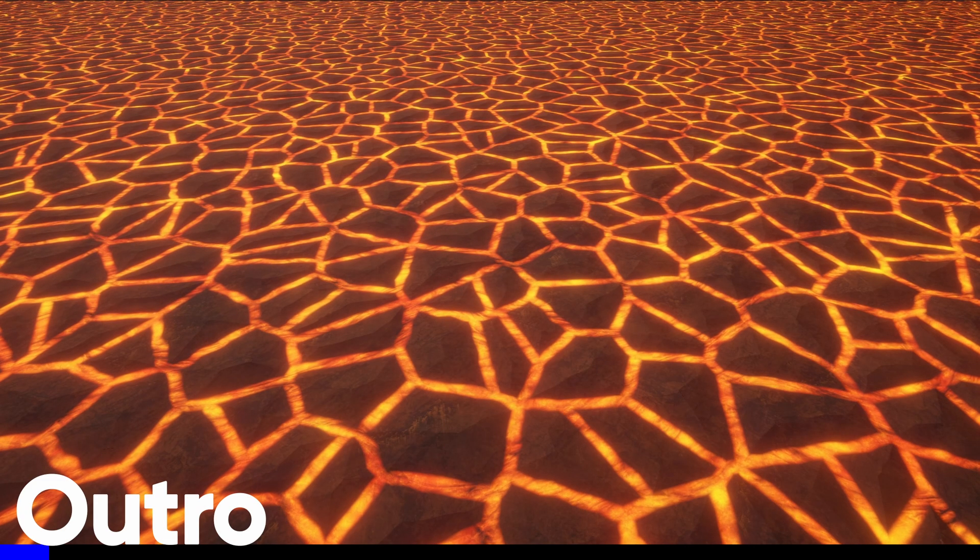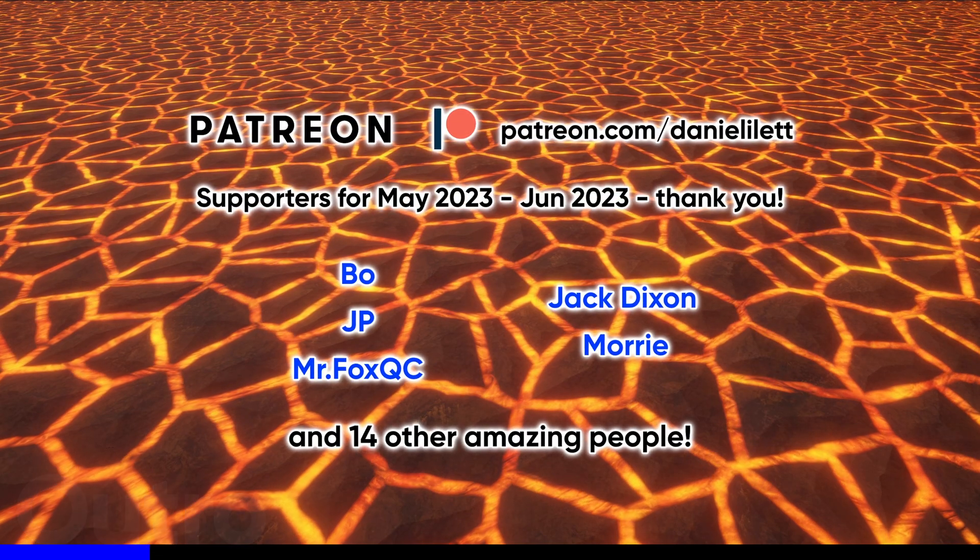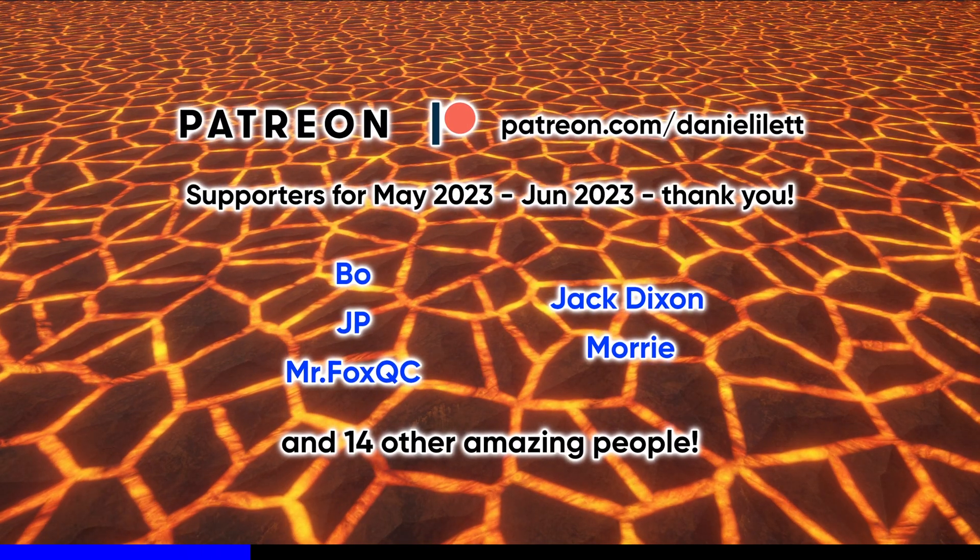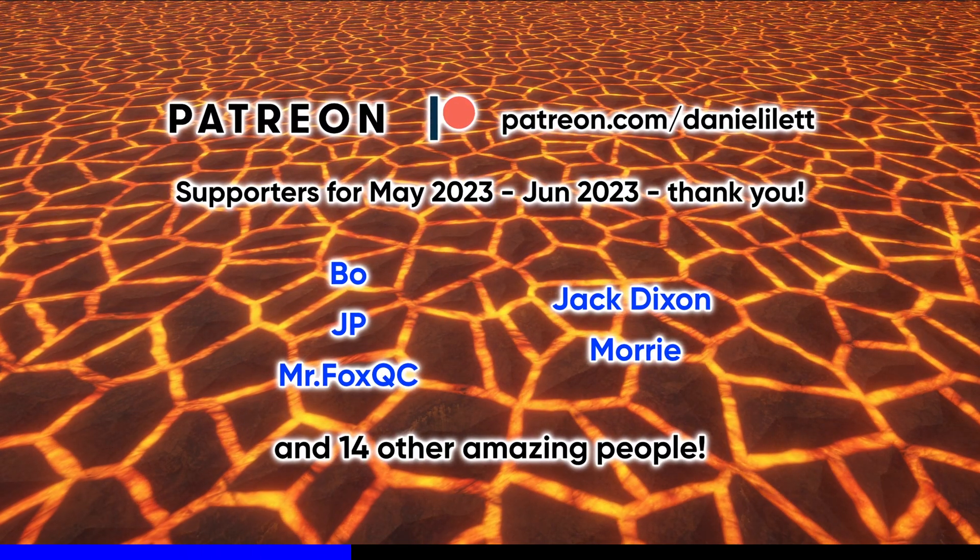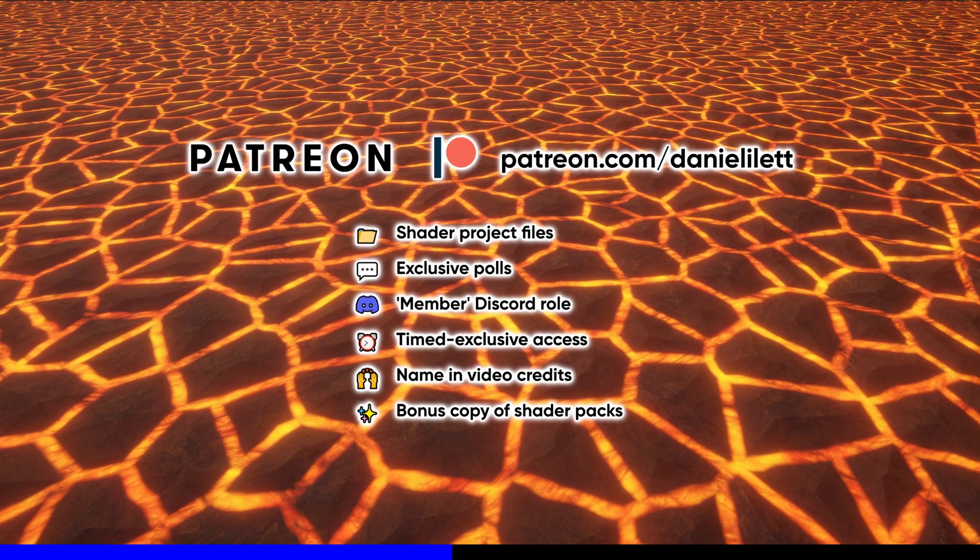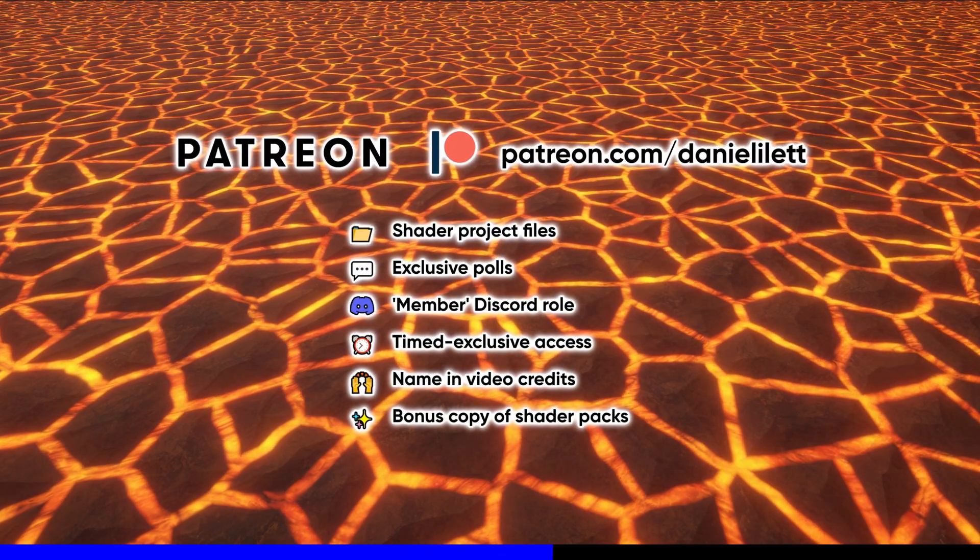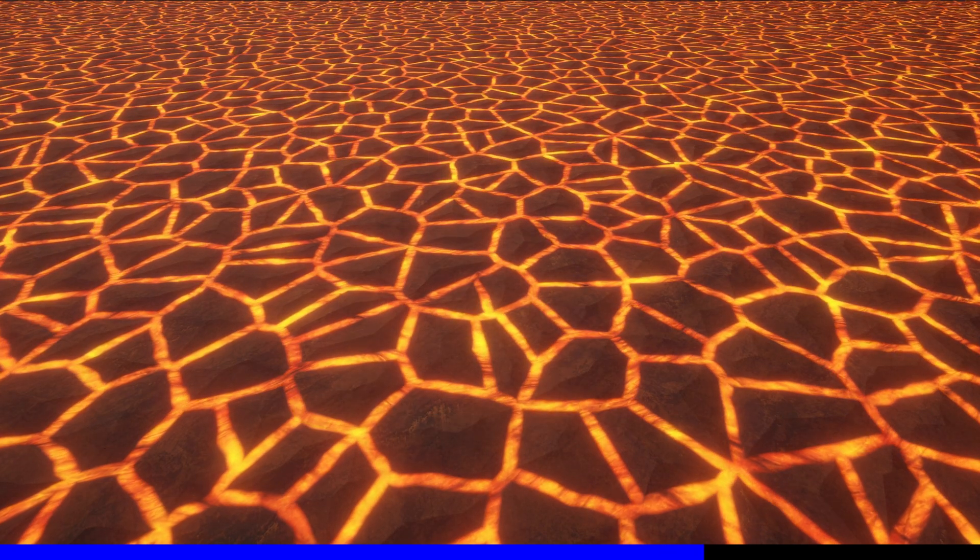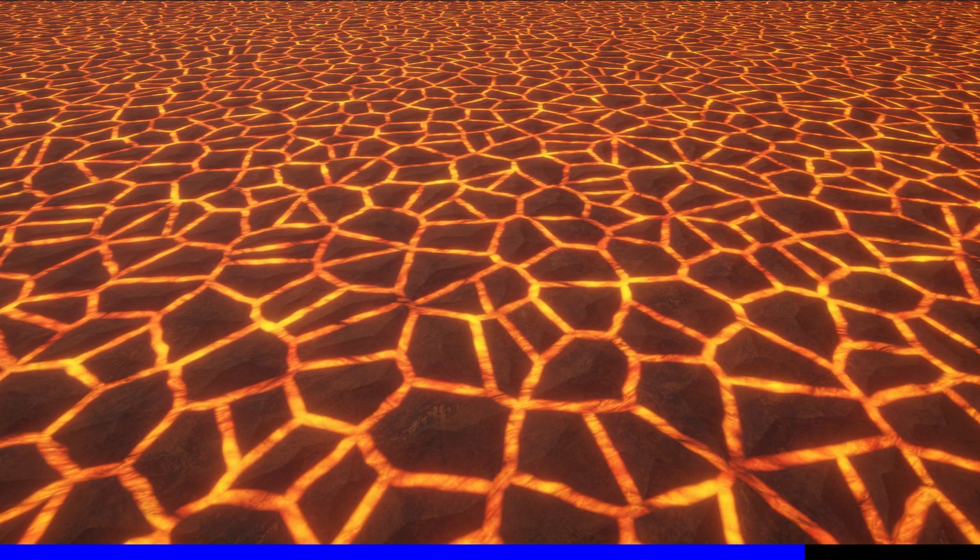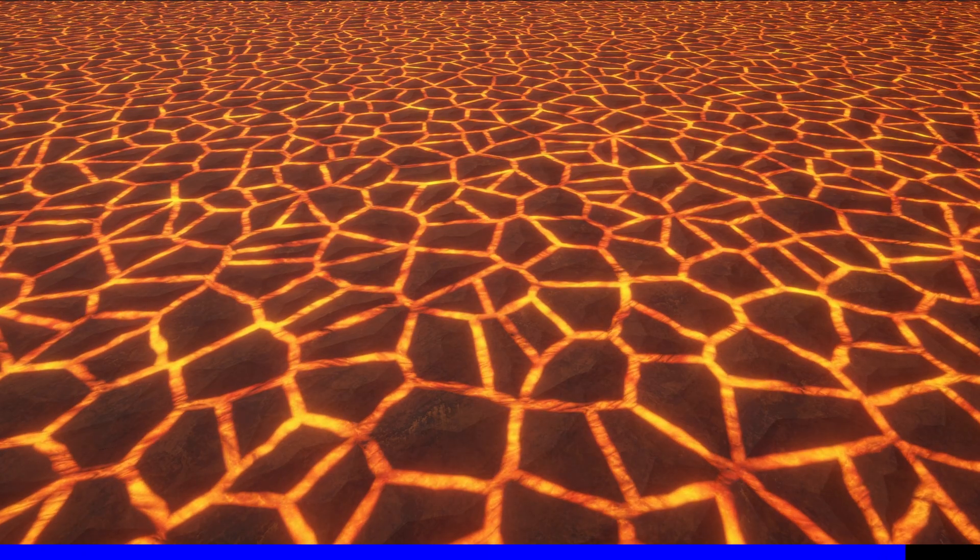Thank you so much for watching. My Patreon supporters are scrolling down the screen right now. If you become a Patron today, then you can get early access to every shader video and bonus copies of my premium shader packs on itch. Until next time, and always, have fun making shaders.